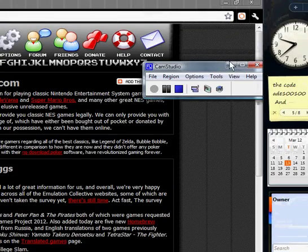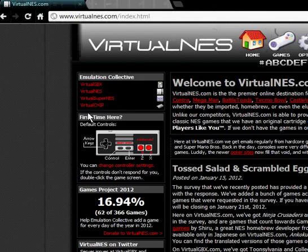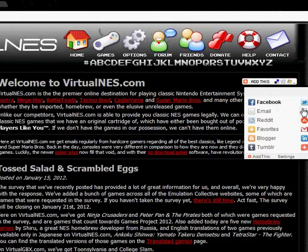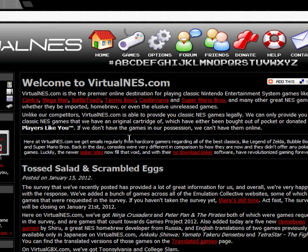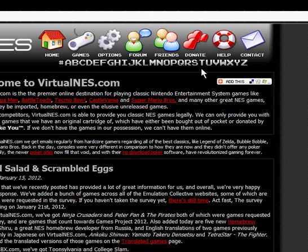I haven't made a video in a while, so let's get to it. This is a website called virtualness.com — basically a Nintendo Entertainment System emulator in your browser. It sounds really good, runs really smoothly, and the sound is really accurate.